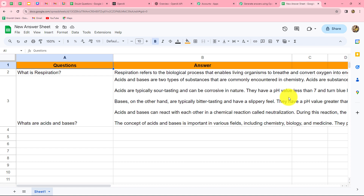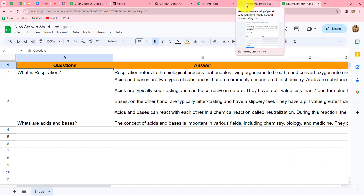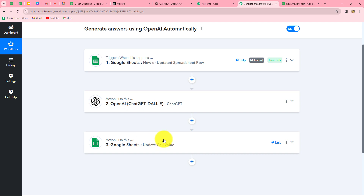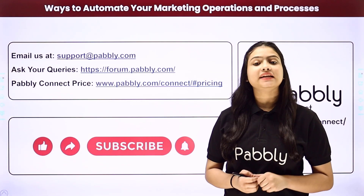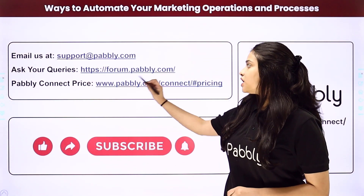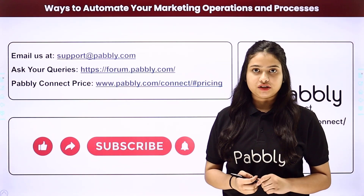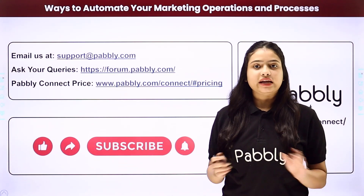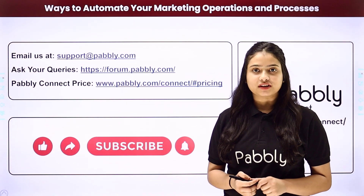In this way we can very easily create a record of questions and answers in our Google Sheets. To summarize: we took three simple steps — one trigger and two actions. In the trigger we took Google Sheets, and in the actions we took OpenAI and Google Sheets again, connecting all of them using Pabbly Connect. This is a very easy workflow that can be created without any coding or programming skills within a few minutes. If you have any doubts reach out at support@pabbly.com, for queries visit forum.pabbly.com, and for pricing visit the website. If you found this video helpful, share it, like it, and subscribe to learn more automations.